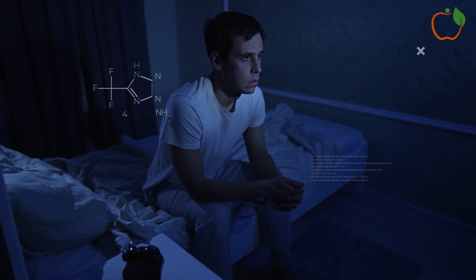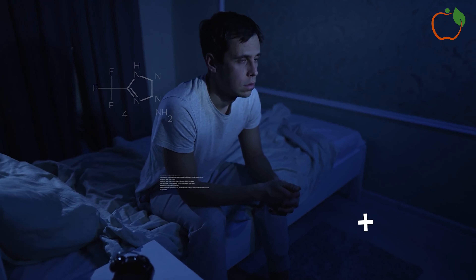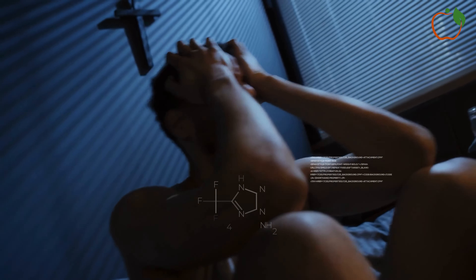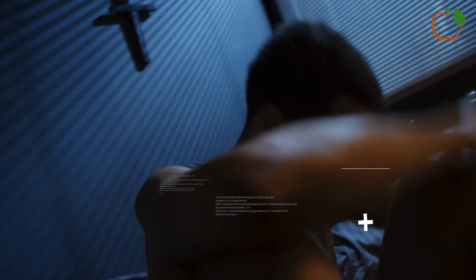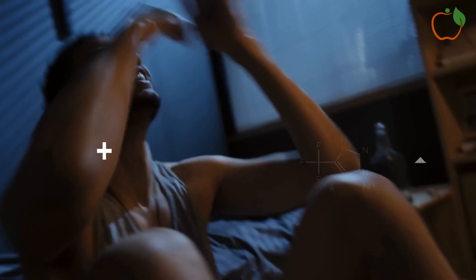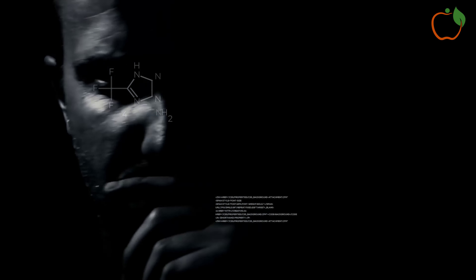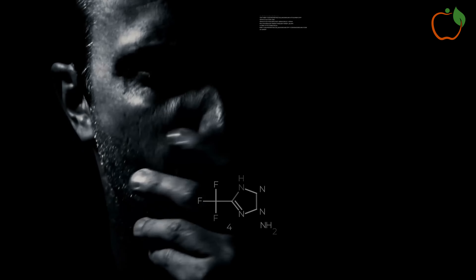In summary, diabetes wreaks havoc on the human body, affecting vital organs and systems. From damaging blood vessels to impairing nerve function, the repercussions can be severe. Understanding these effects underscores the importance of proactive management and lifestyle changes to mitigate the impact of this chronic condition.